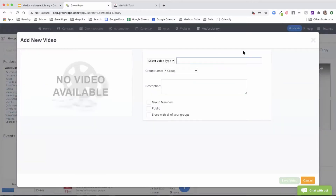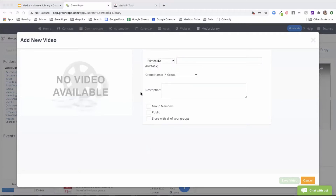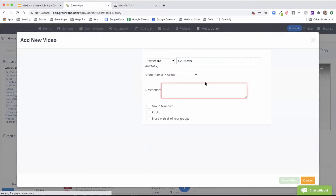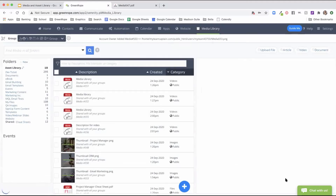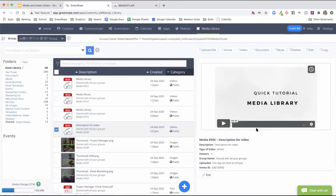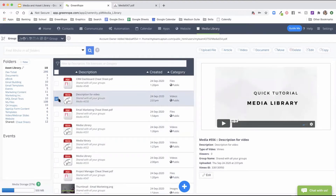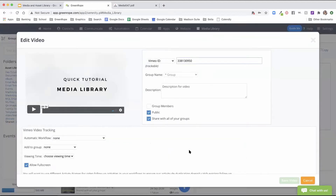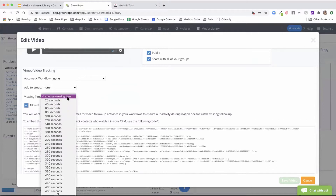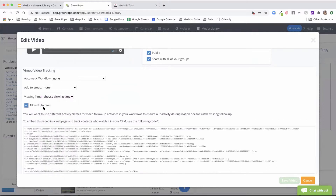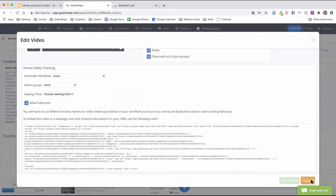For Vimeo, you use the ID that appears after vimeo.com slash. You'll see a preview on the left and can add a description before saving. Once saved, you can embed the video into your account. What's great about Vimeo is the tracking options. When you edit the video, you can scroll down to see Vimeo tracking — you can set a workflow trigger, add contacts into a group, and select the viewing time to track how long contacts watched your video. You can also allow full screen. There are many options available with Vimeo videos.